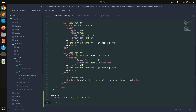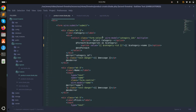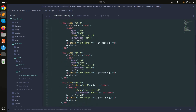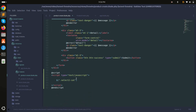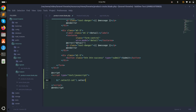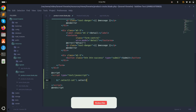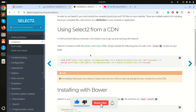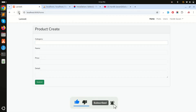I'll define the class as 'select2' on the select element, then in the script section I'll initialize it by calling the select2() function. Save it, refresh, and now you can see the multiple-option select is working.